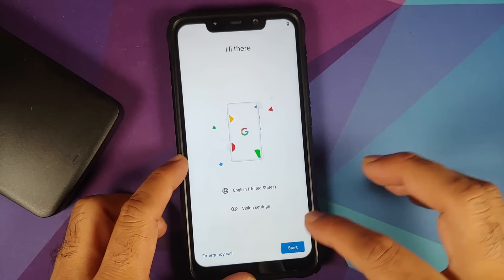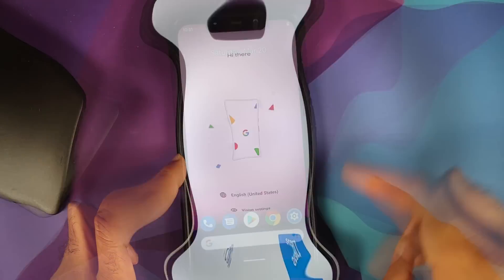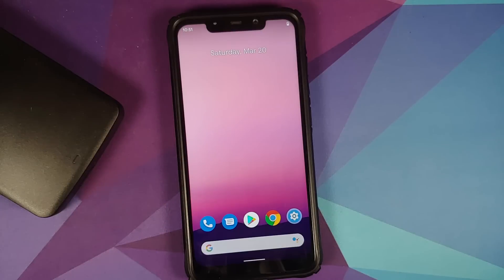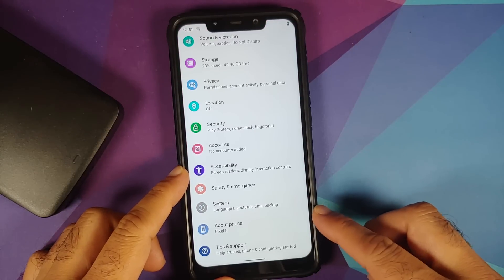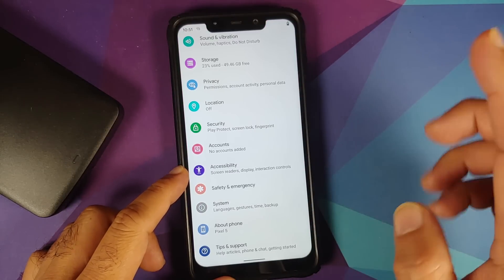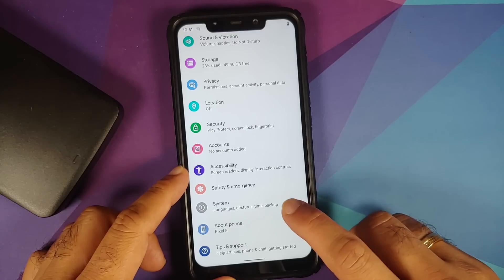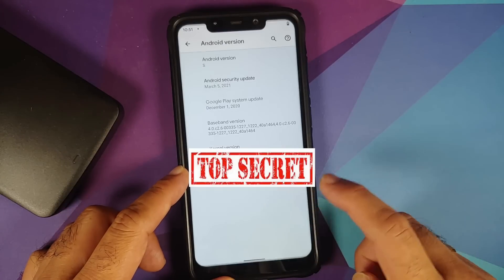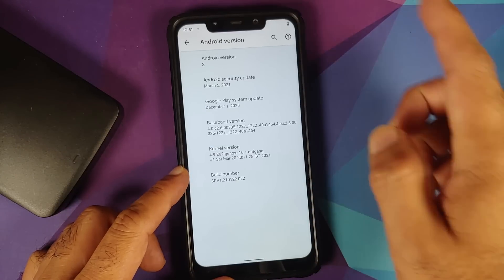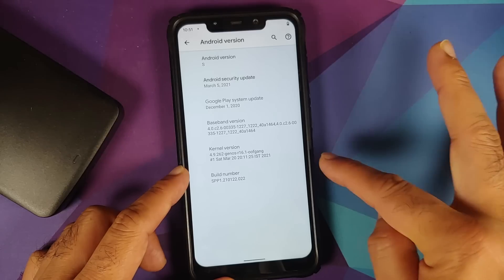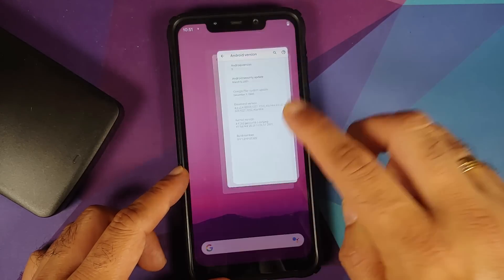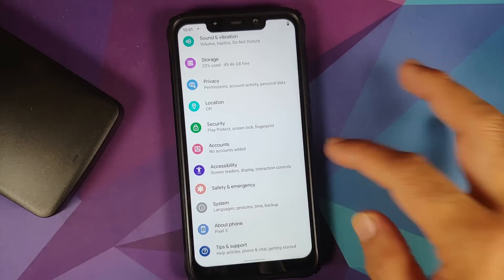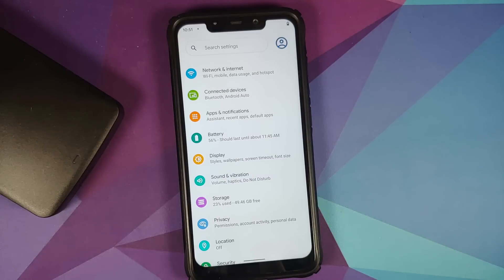Skip the initial setup. Android Developer Preview — select OK. We've booted into Android. Go into Settings, then About Phone — it's being recognized as the Pixel 5. Tap on Android Version and you'll see it is Android version S. The kernel is Genos by Oof Gang.